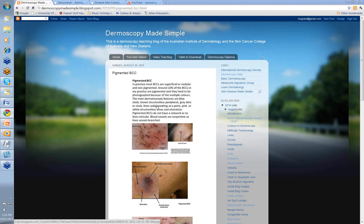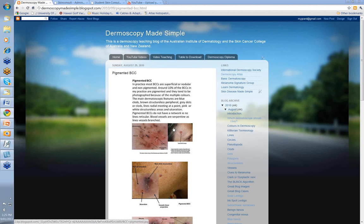What are the main dermatoscopic features you're going to see? Well, there's a variety of things. Mainly: blue clods, brown structureless peripheral areas, grey dots or clods, lines radial meeting at a point — not only peripheral but within the lesion itself — and then pink or white structureless areas and some ulceration. You're much more likely to get ulceration with pigmented BCCs than with melanomas. Remember, pigmented BCCs do not have a network, so there are no lines reticular within them. Any blood vessels are going to be serpentine, generally as lines vessels branched.